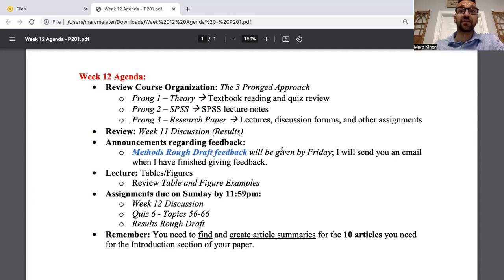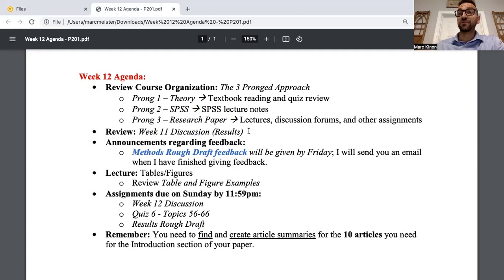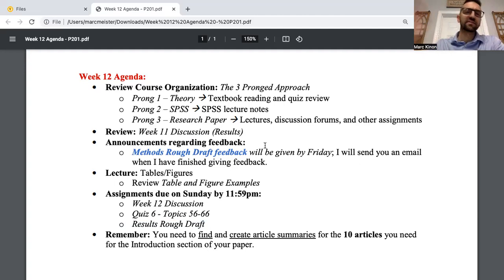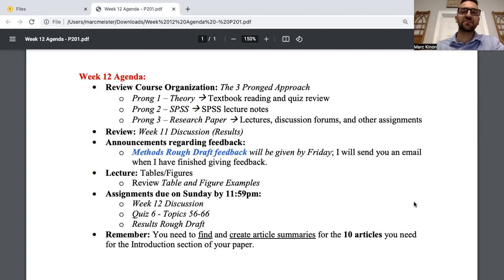The week 11 discussion was you writing the results section of your paper. When we look at the results rough draft, all you're doing is taking that week 11 discussion post, copying and pasting it, and submitting it as your results rough draft — though I'd ask you to make changes if you see them so I'm giving feedback on a fully updated product. Before you get feedback on your results section this week, I'm giving you feedback on your methods rough draft by Friday — I'll shoot for 11:59 PM. I'll send you an email when I'm done giving you feedback as assignment comments.